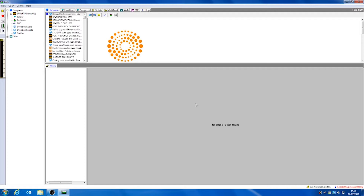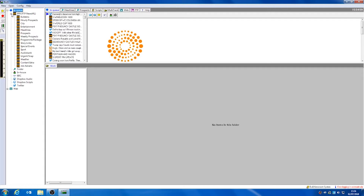To begin with, on our left hand side we have our inqueue. Our inqueue consists of different news wires which are currently being pulled into the Burly software. For example, this one from IRN. We can expand to see different categories such as entertainment news, sports news and weather.